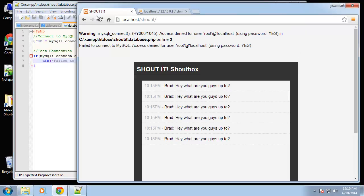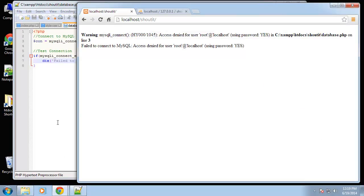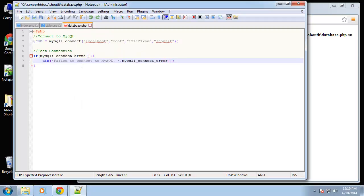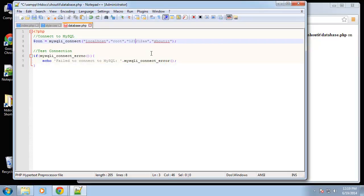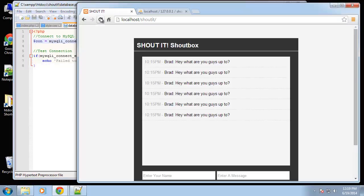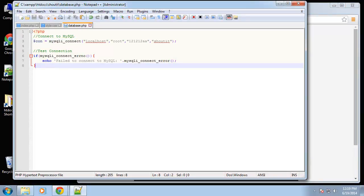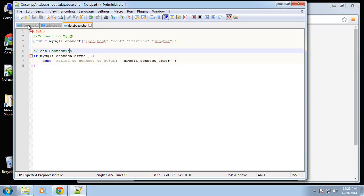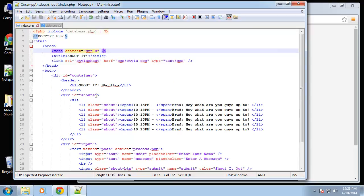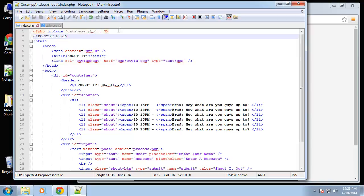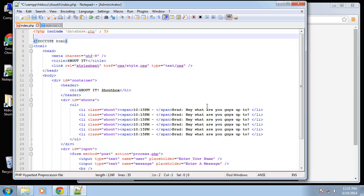You could also set this to die if you don't want the script to show at all when there's a connection error. But let's put the correct password back. Now that we know we're connected, we can close out the database file and actually run a query, get the results, and print them out — it's just a couple lines of code.